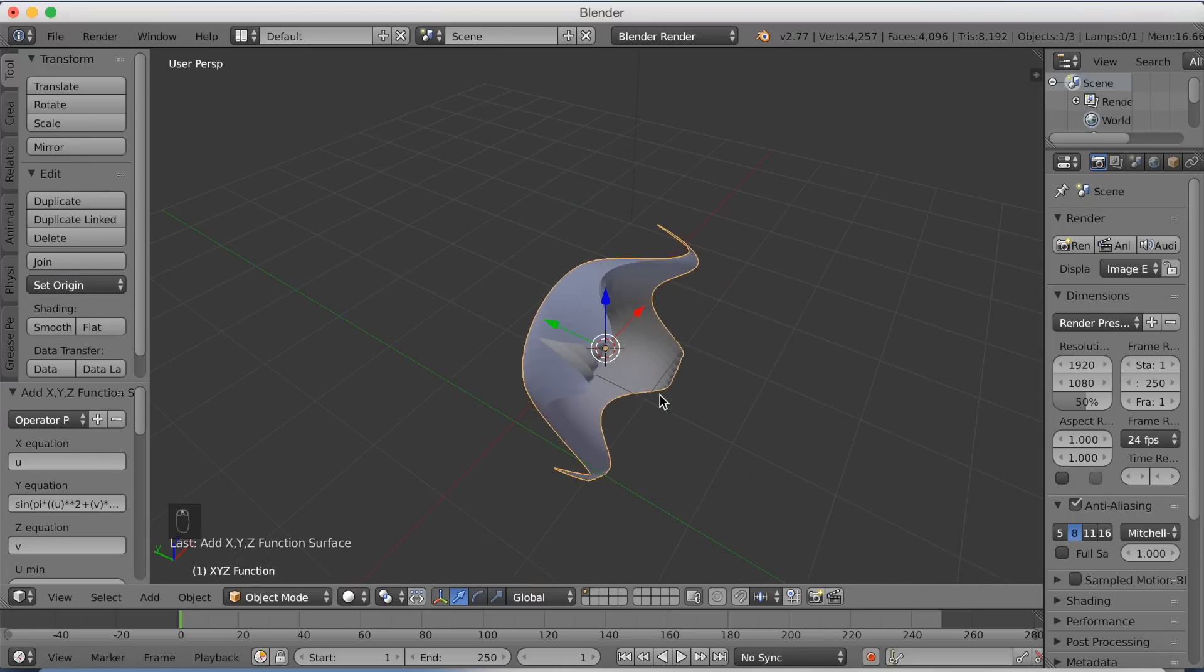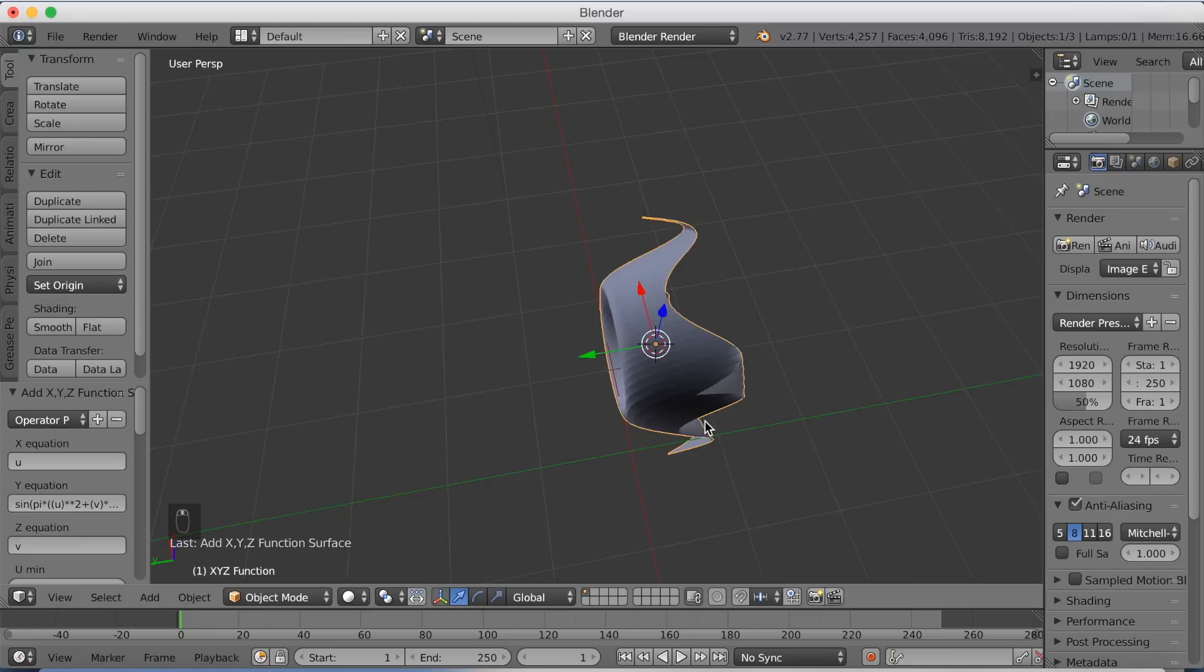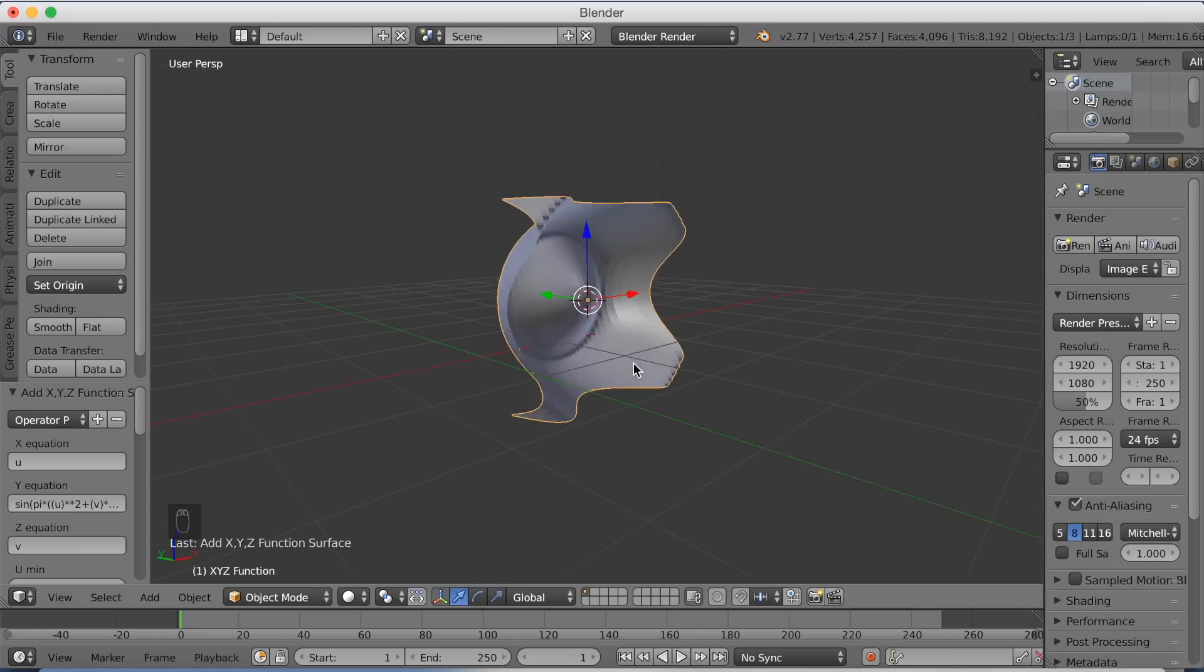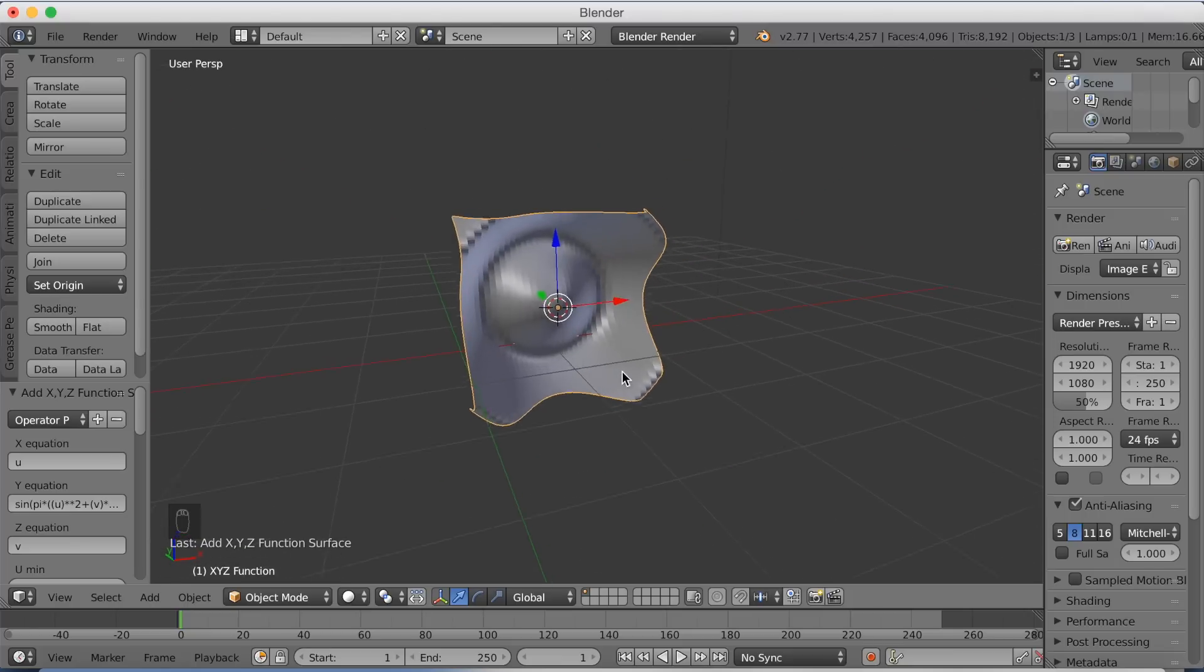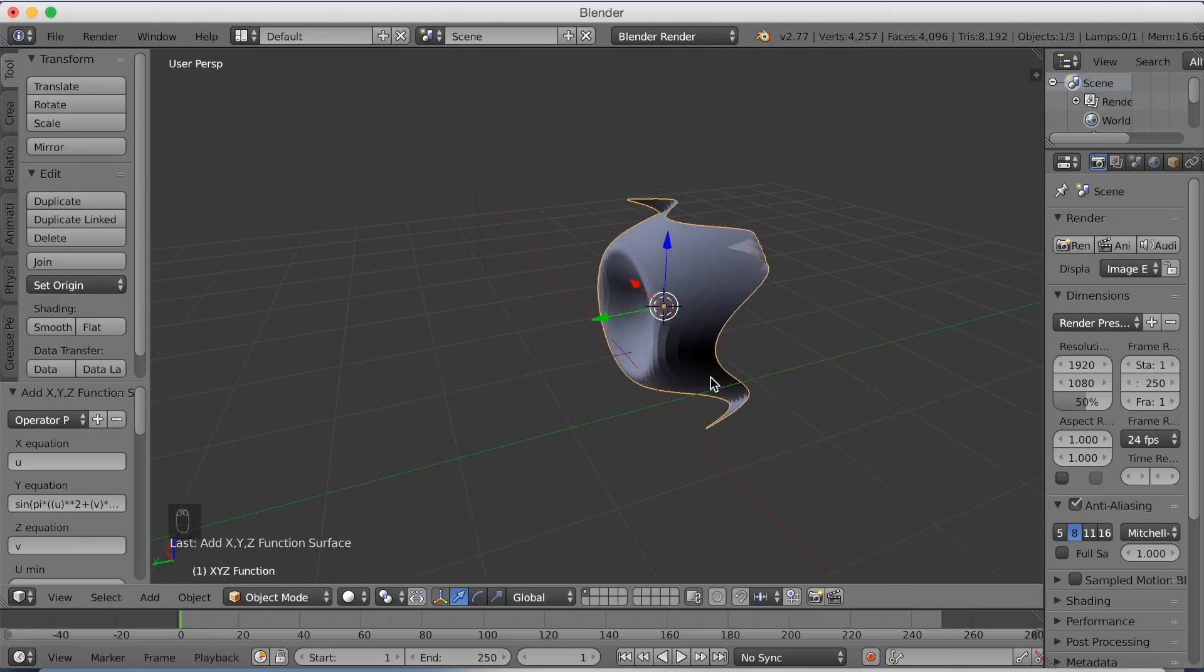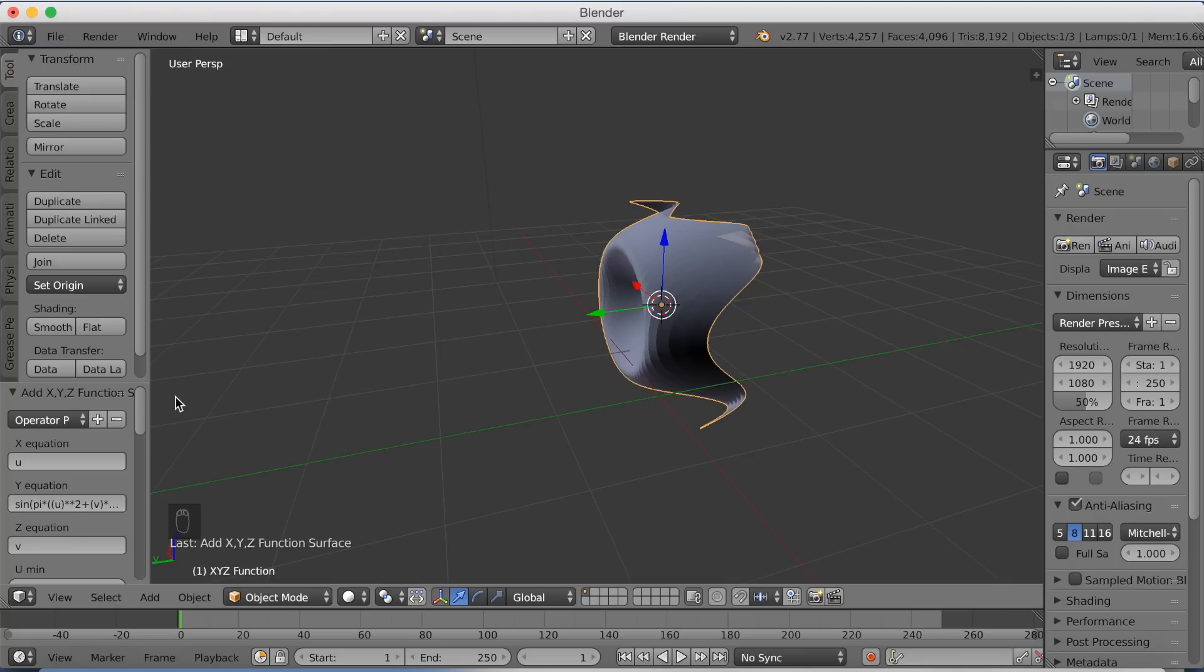My only problem for this tutorial is that I don't really know how to use these 3D functions to make actual objects other than these preset ones.